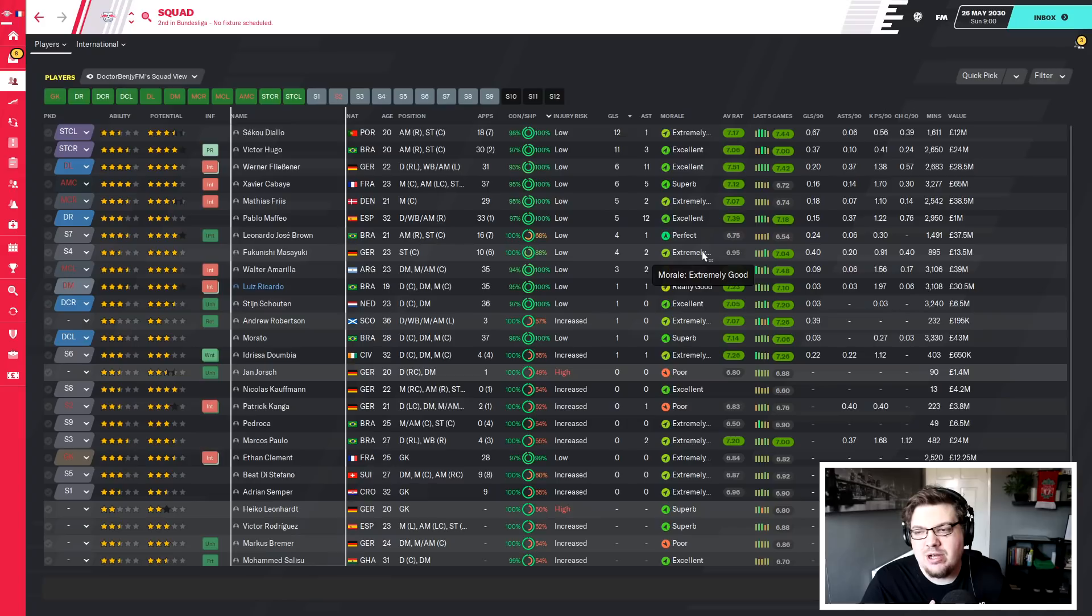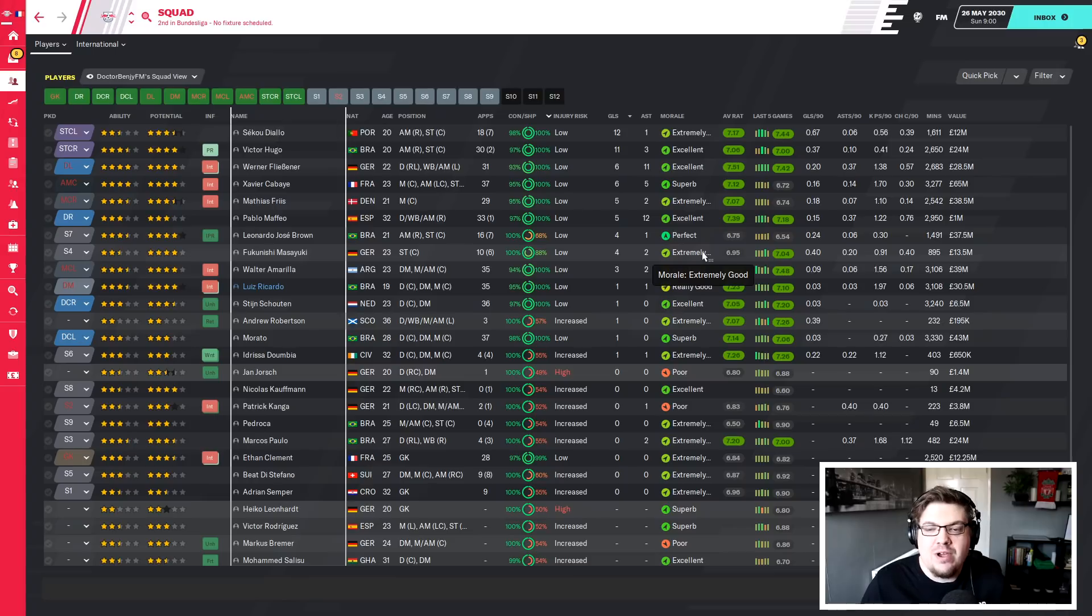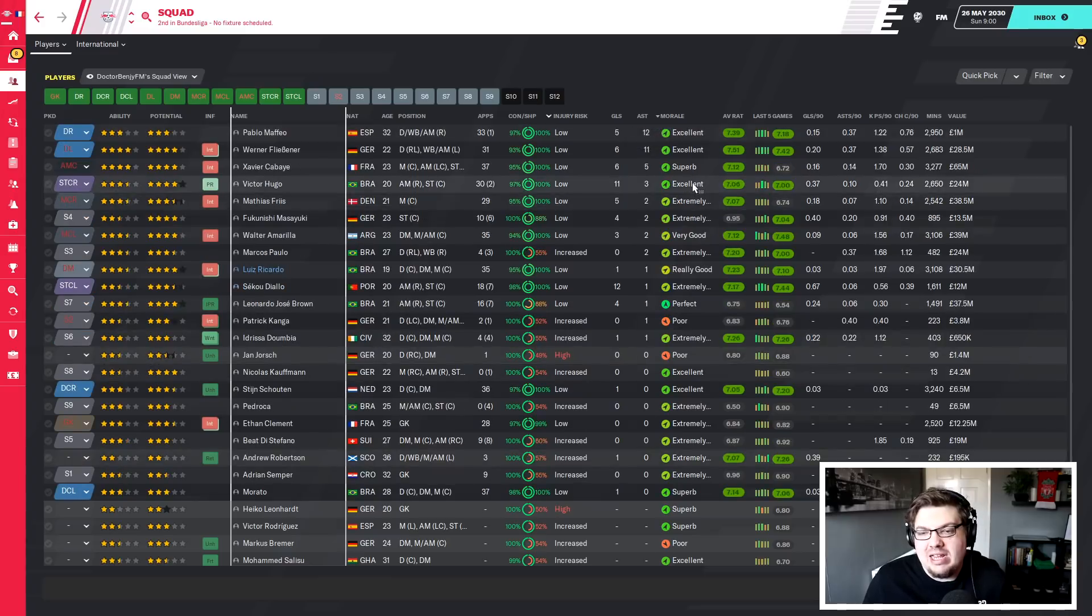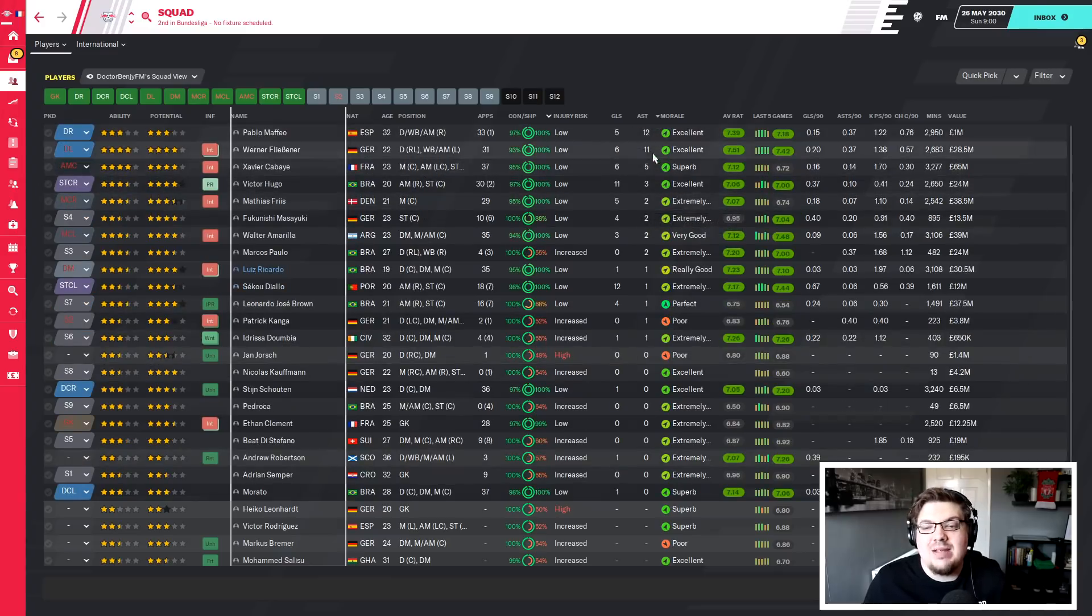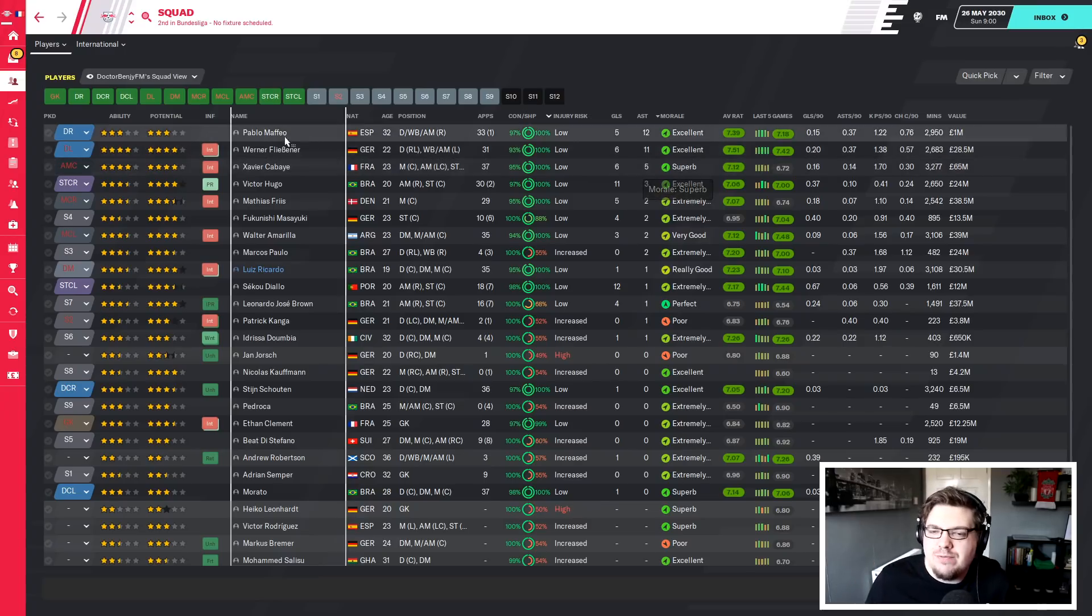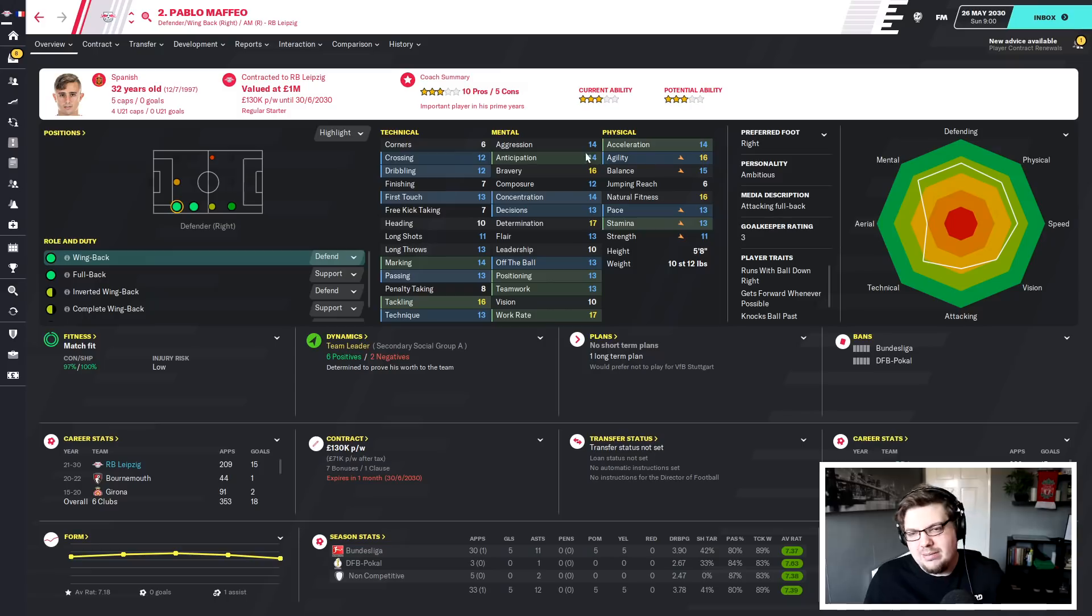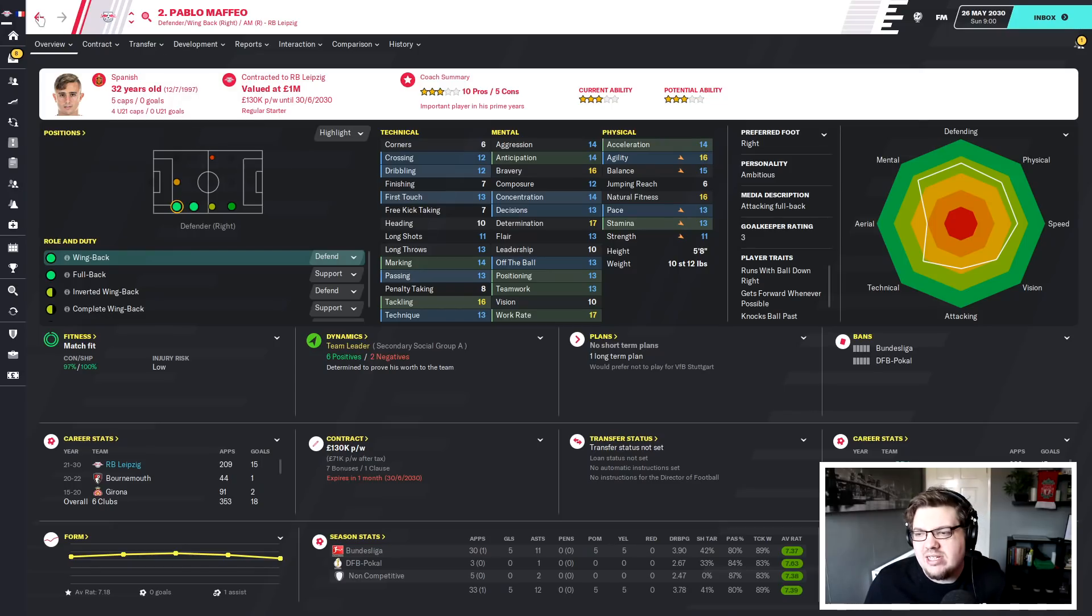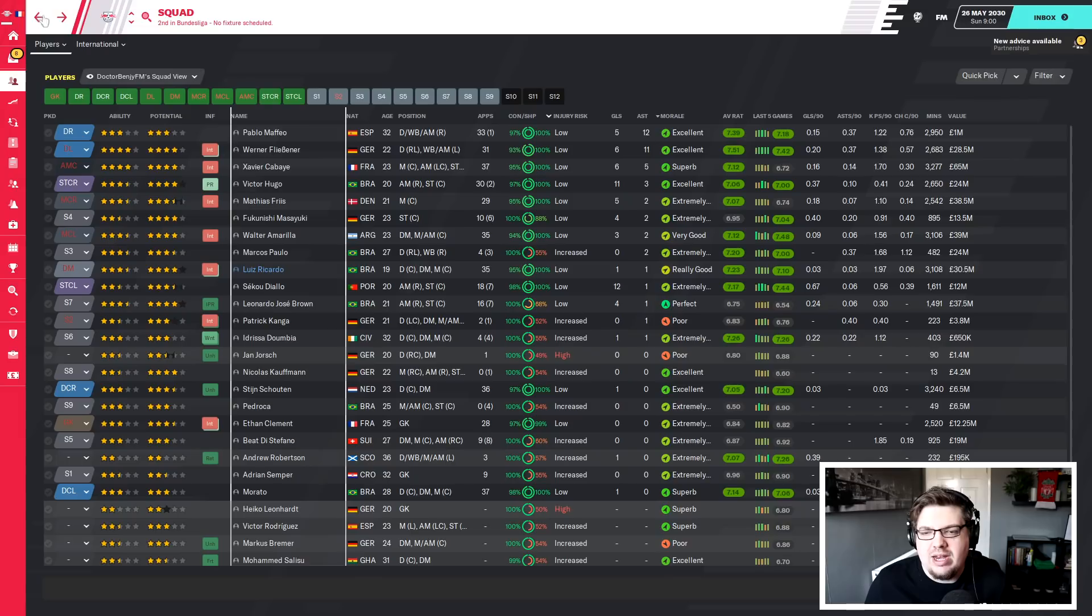Even in the games that we won, a lot of one-nils, a lot of two-nils in there. You look at the goals scored across the team and the fact we were second is a bit surprising. Diallo and Victor Hugo with 12 and 11 respectively, then it drops all the way down to six. I've got a fullback up there with Werner Flissner, then Kabai's there, Fleece with five, Mafeo with five assists. The fullbacks are everything really and we're going to keep those two.